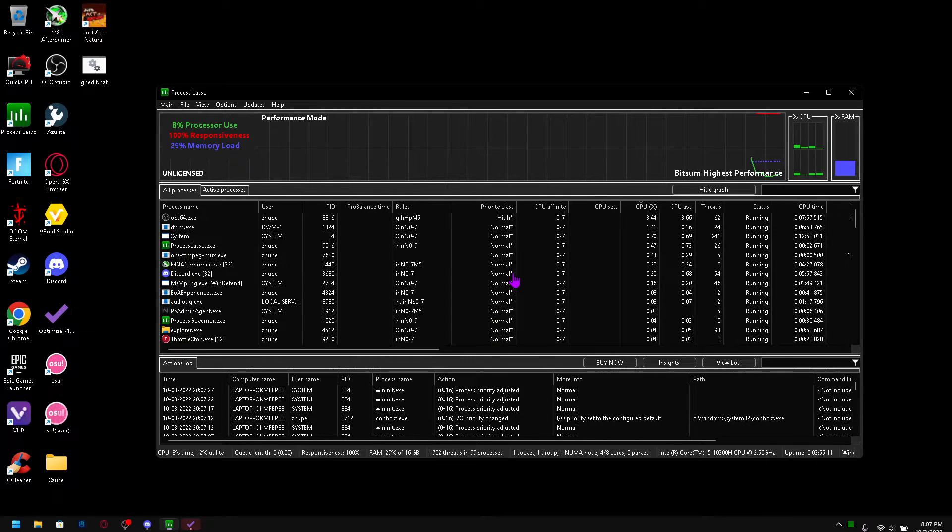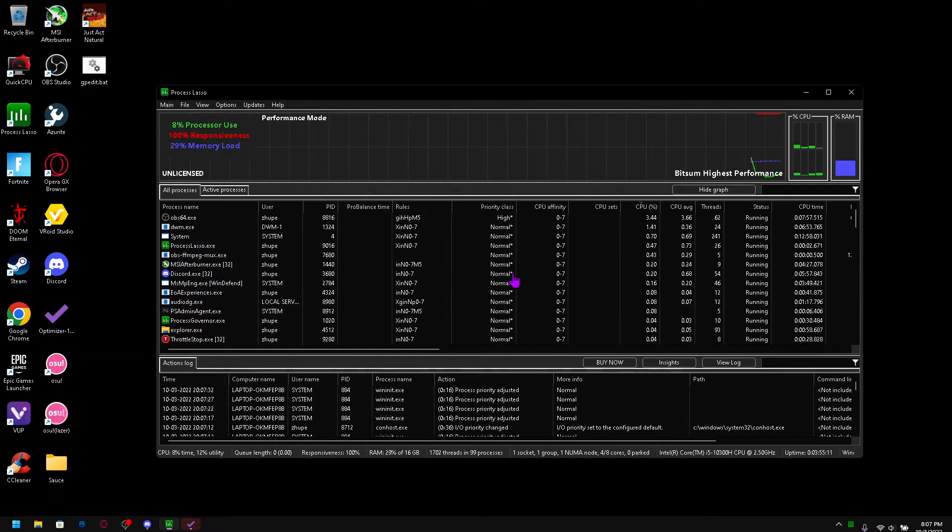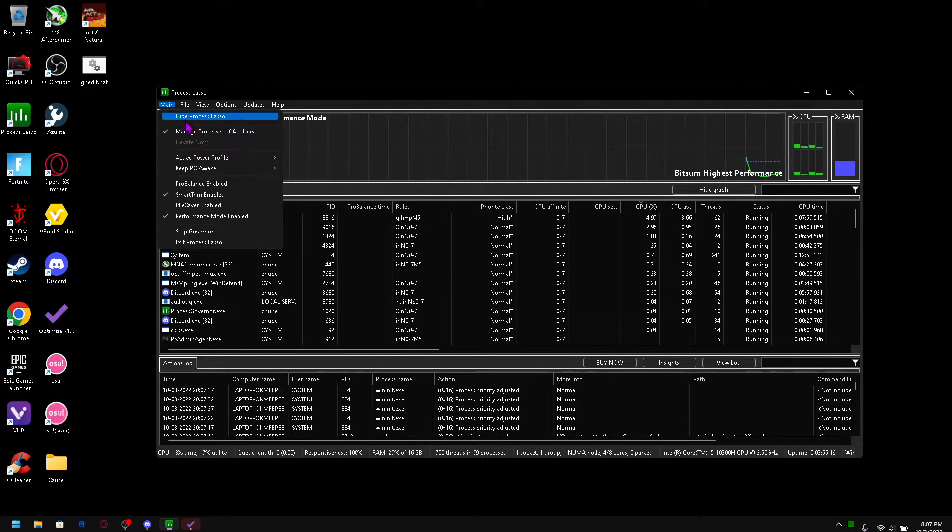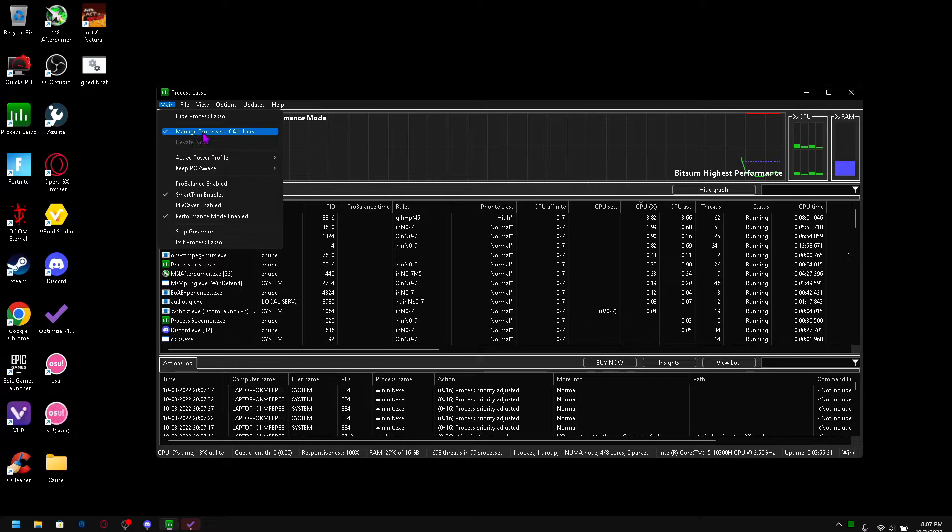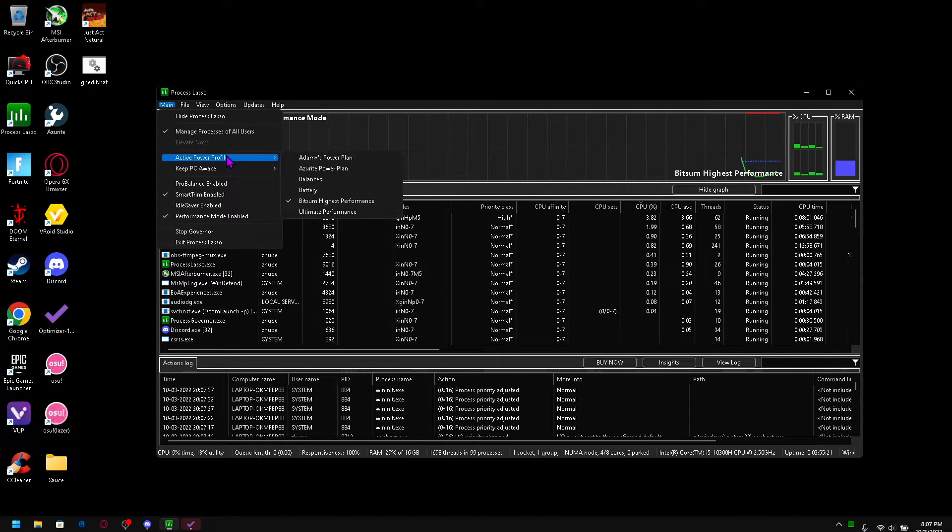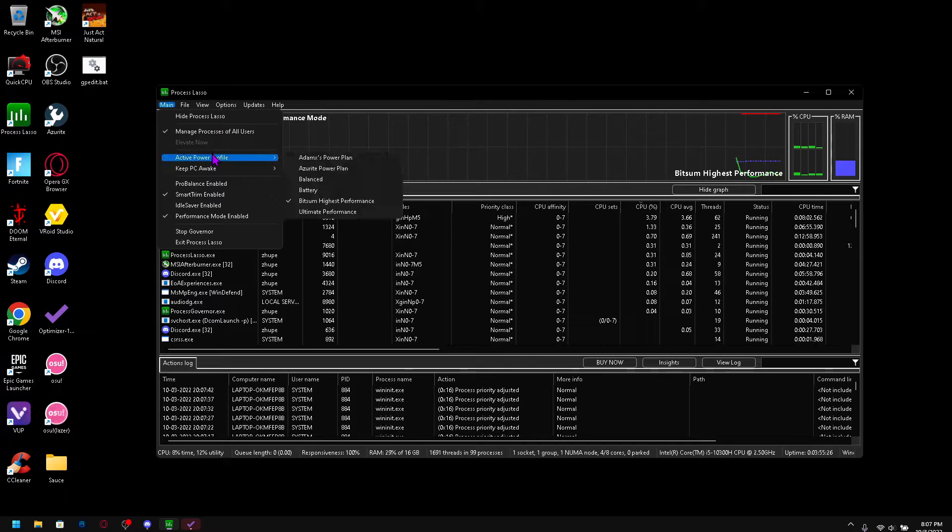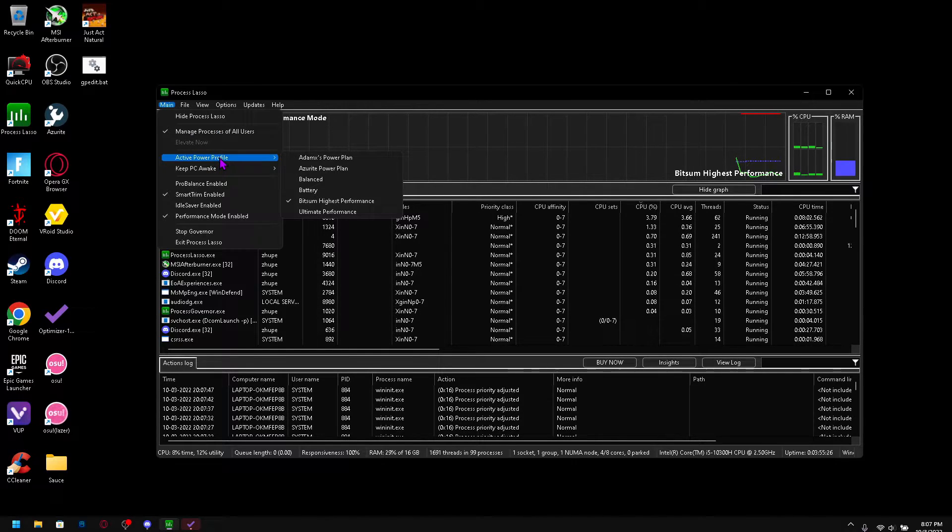It looks like there's a lot but don't worry, it's fine and I got you. So go in the main tab and be sure to check manage processes of all users if you somehow have different users. Some people are like that.